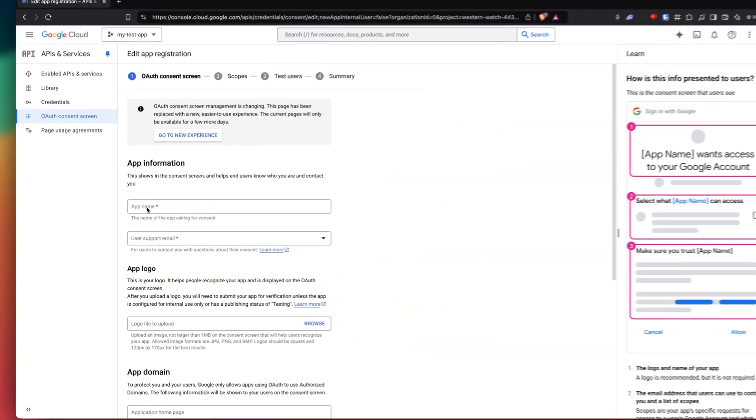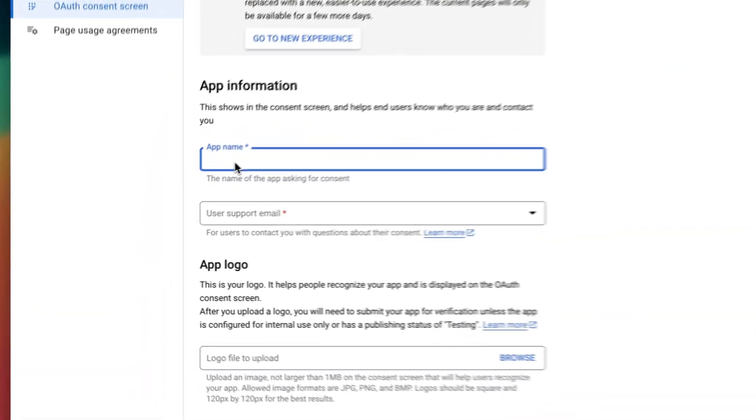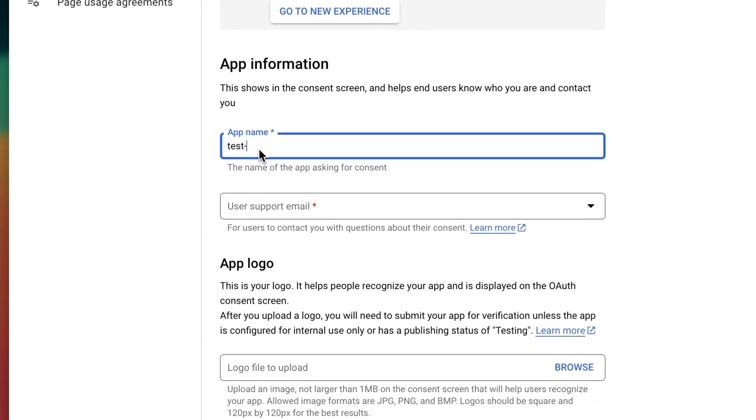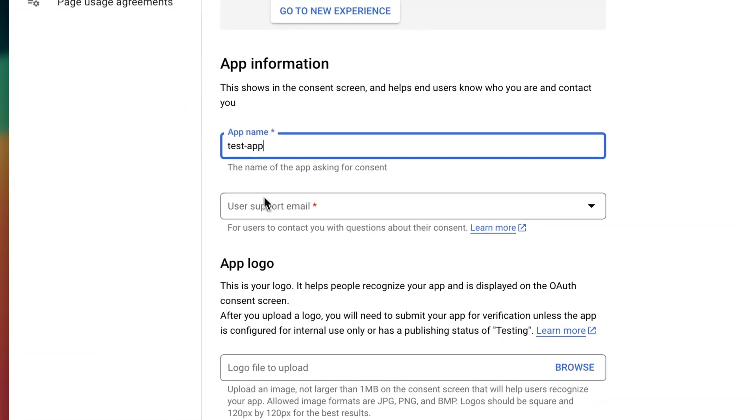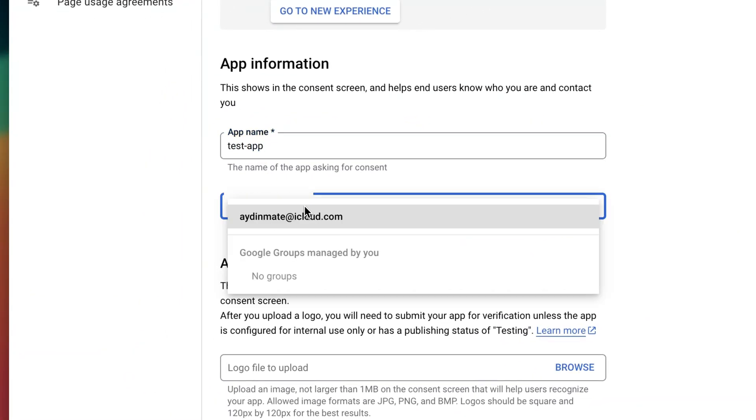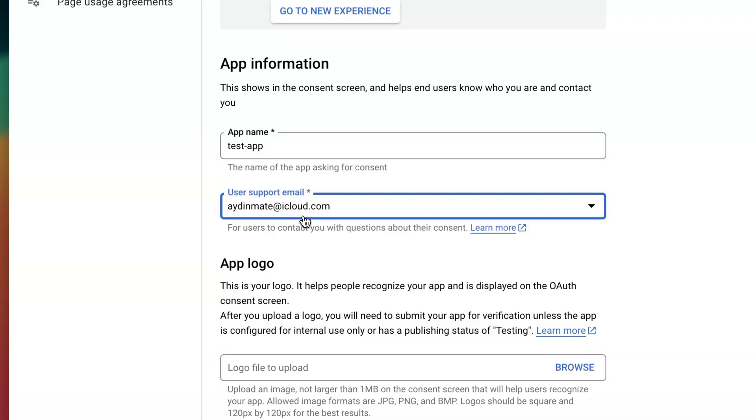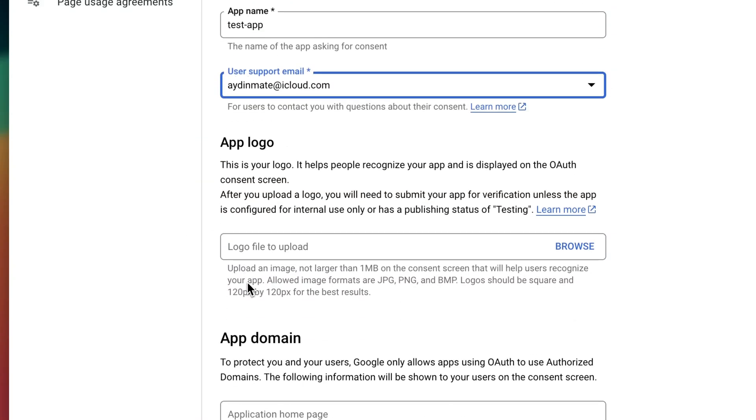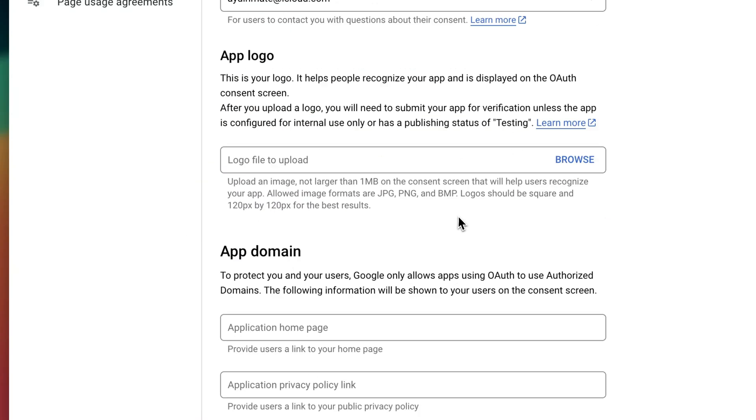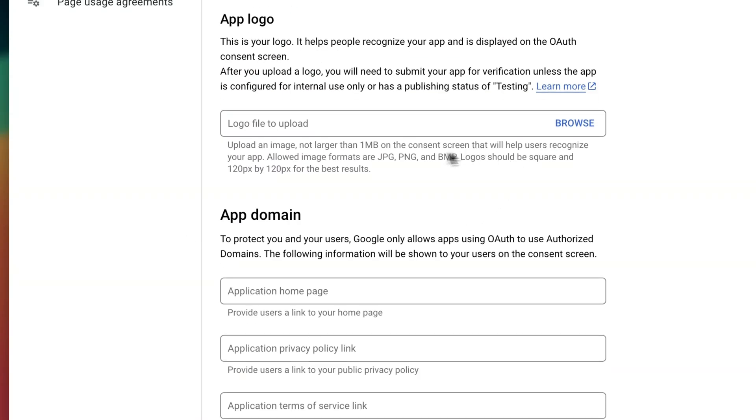And then we just want to give our app a name. I'm just gonna call it test app. And then we just want to give it our support email and then scroll down. If you have a logo already for your app, this is a good time to upload it. If not, you can do it later.